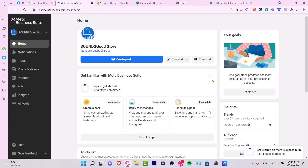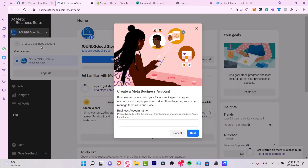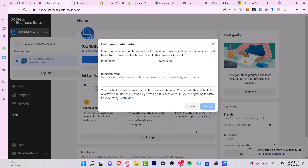Now that we have our account, we want to select this option — it says 'Sounds Good Store' — so we can create a business account in order to create a sub-account for ads and add some Facebook Pixels. Let's go into 'Create a Business Account'.